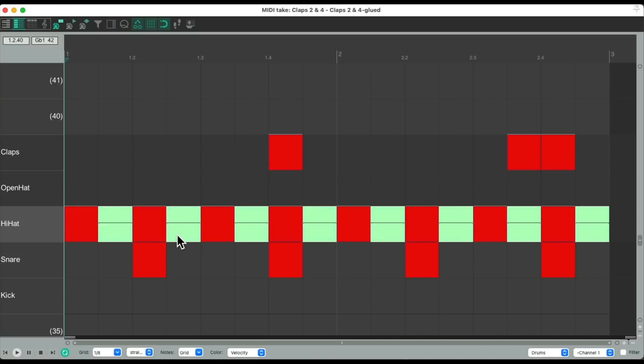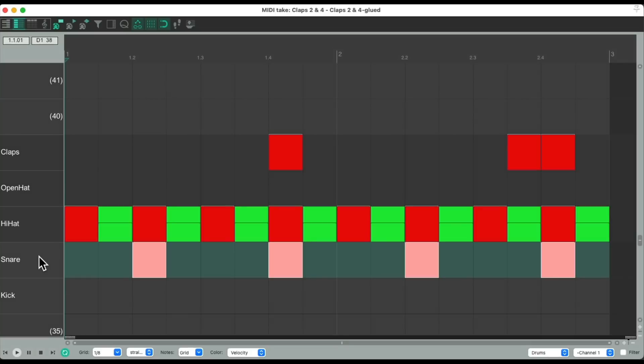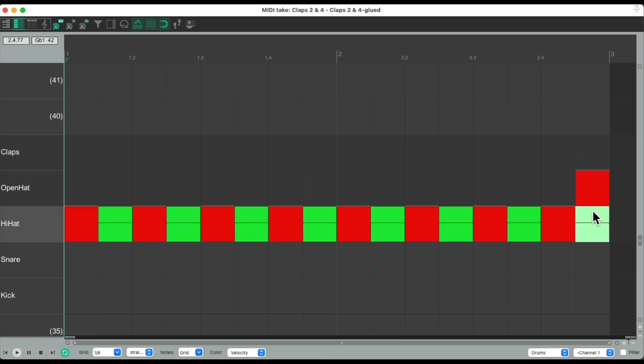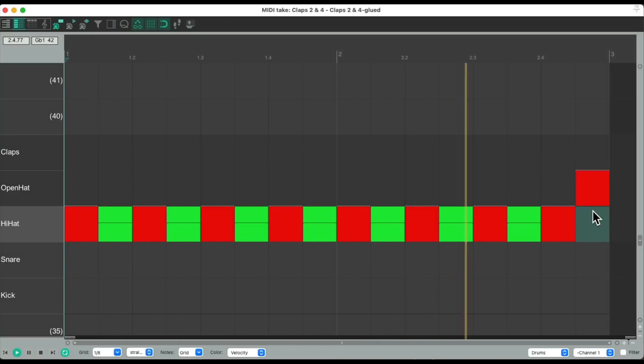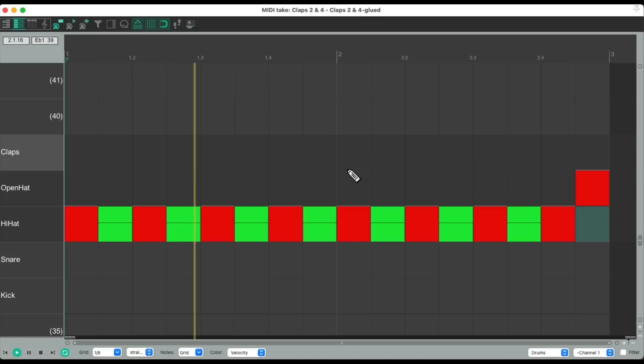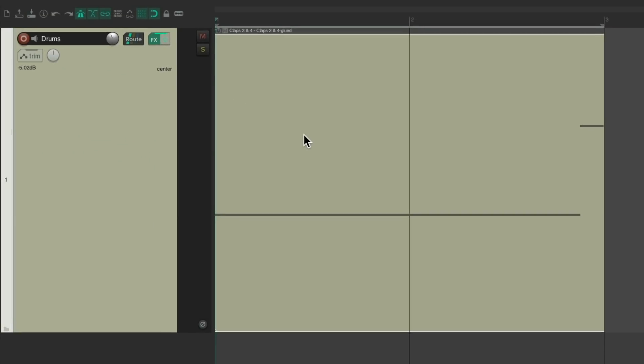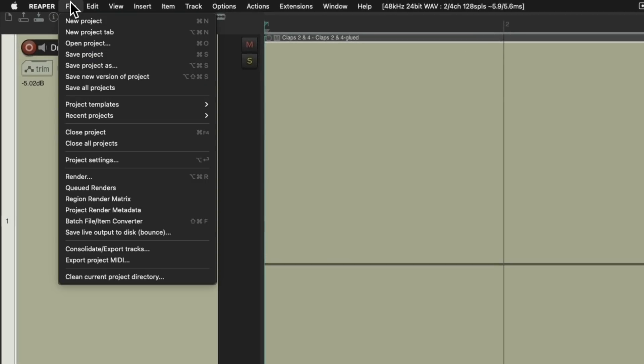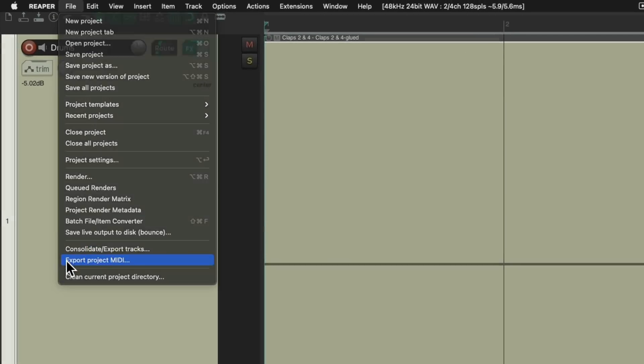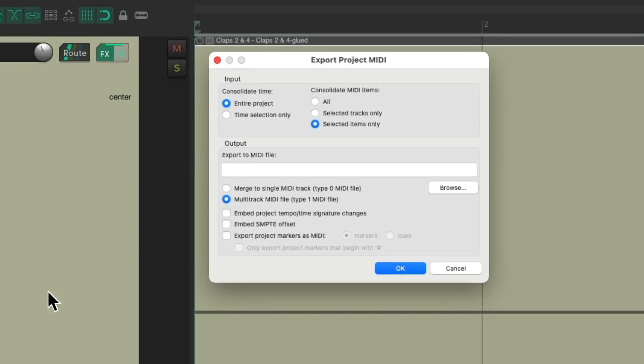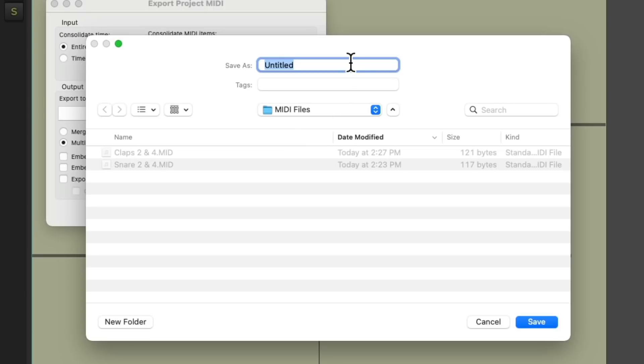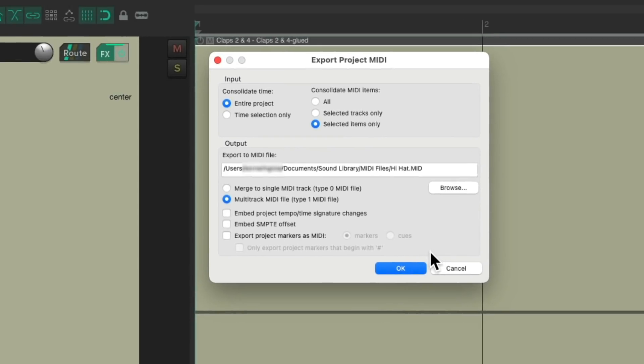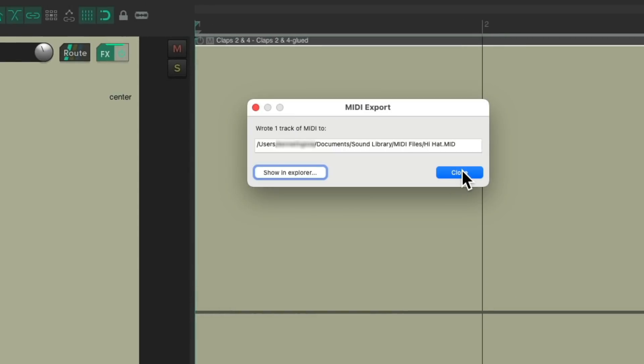And if we want to save the hi-hat, let's clear the snare and the claps. Let's add an open hat over here. Delete this one. And we can save that part the same way. Select it. Go to file. Export project MIDI. Save it right here. Give it a name. Save it. And it saves it right there.